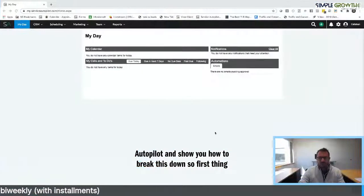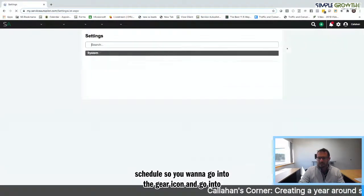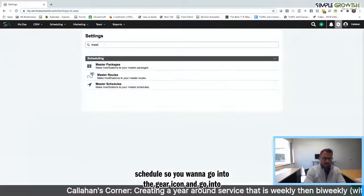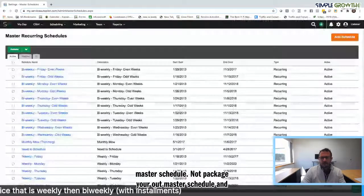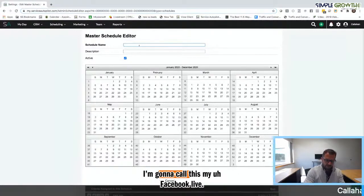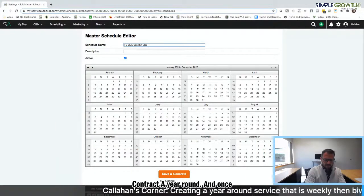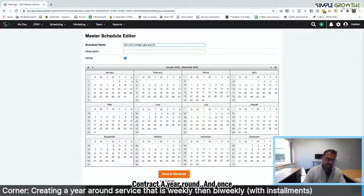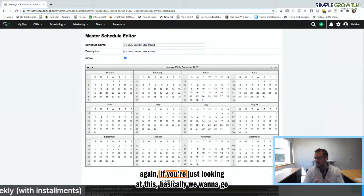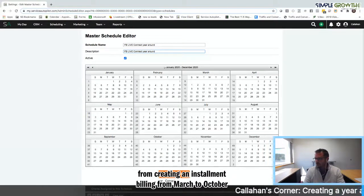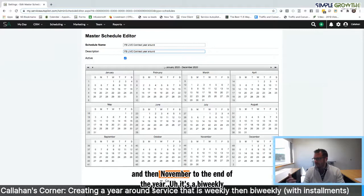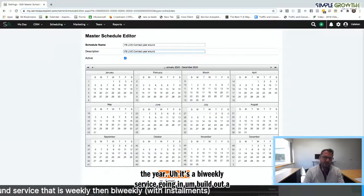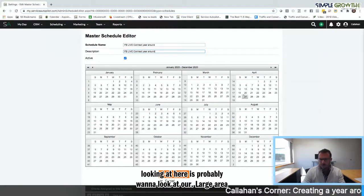I'm going to pull up Service Autopilot and show you how to break this down. First thing I would suggest doing is we need to create that master schedule. Go into the gear icon and go into master schedule, not package or route, master schedule. I'm going to call this my Facebook live contract year round. We want to create installment billing from March to October, and then November to the end of the year it's a bi-weekly service going in, billed at a flat rate.